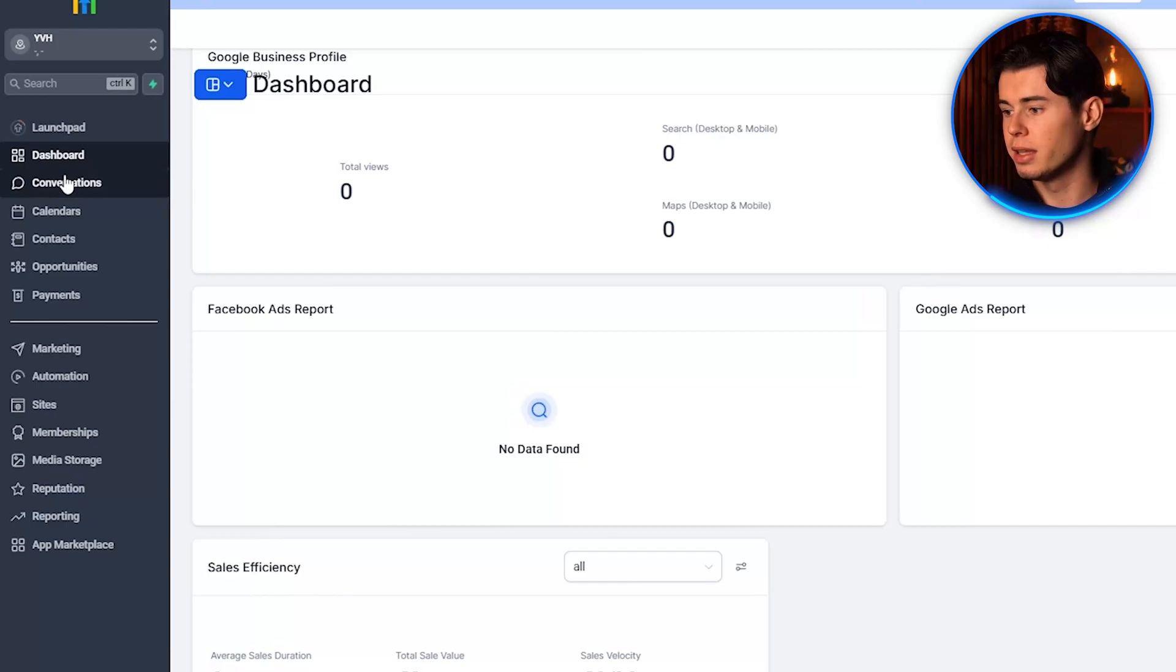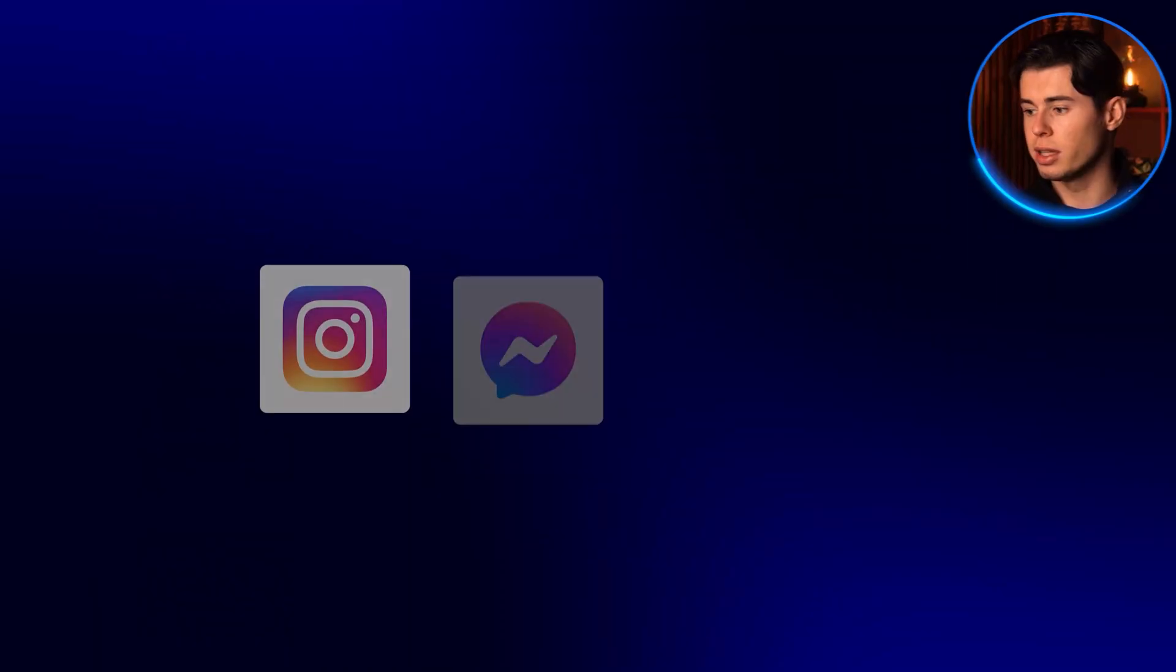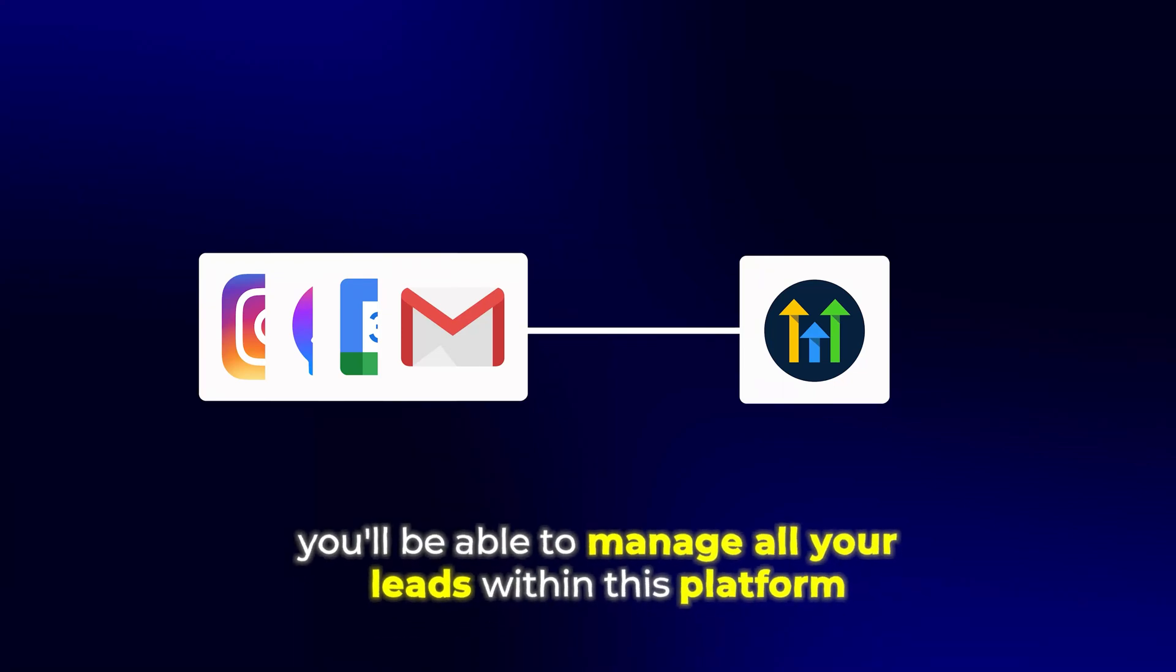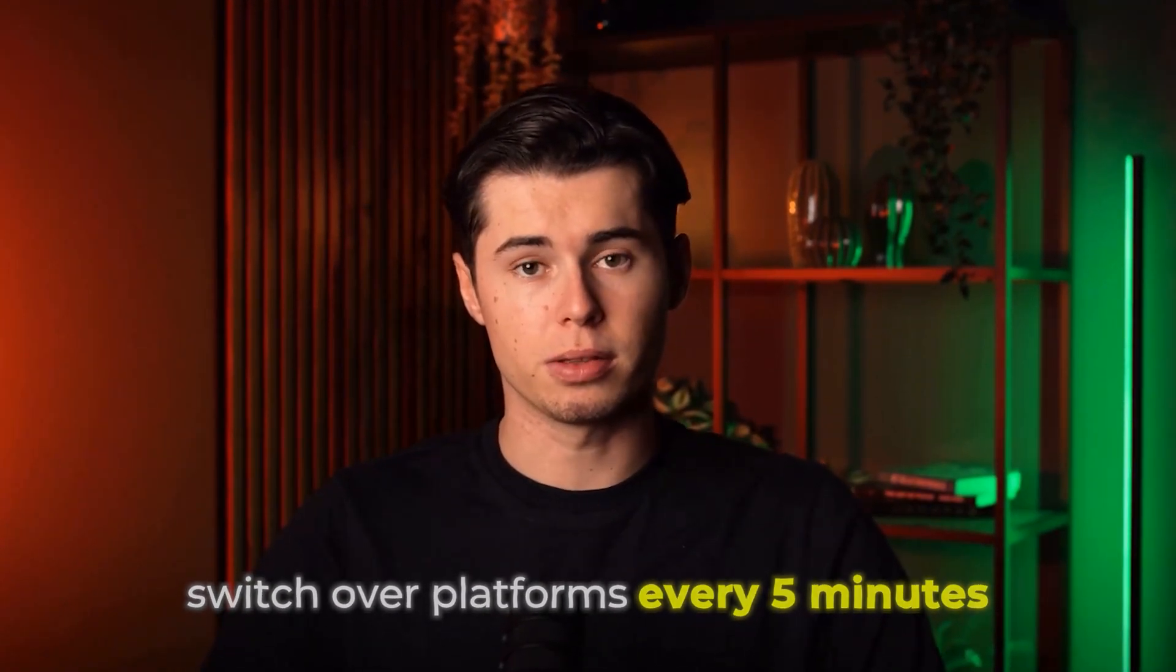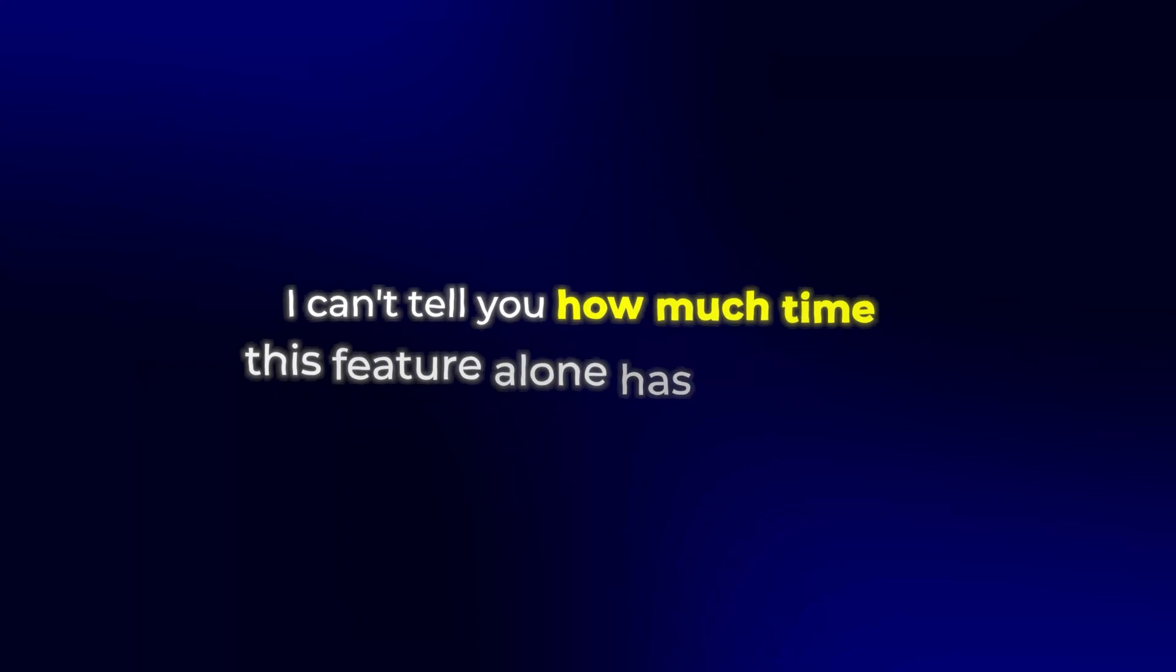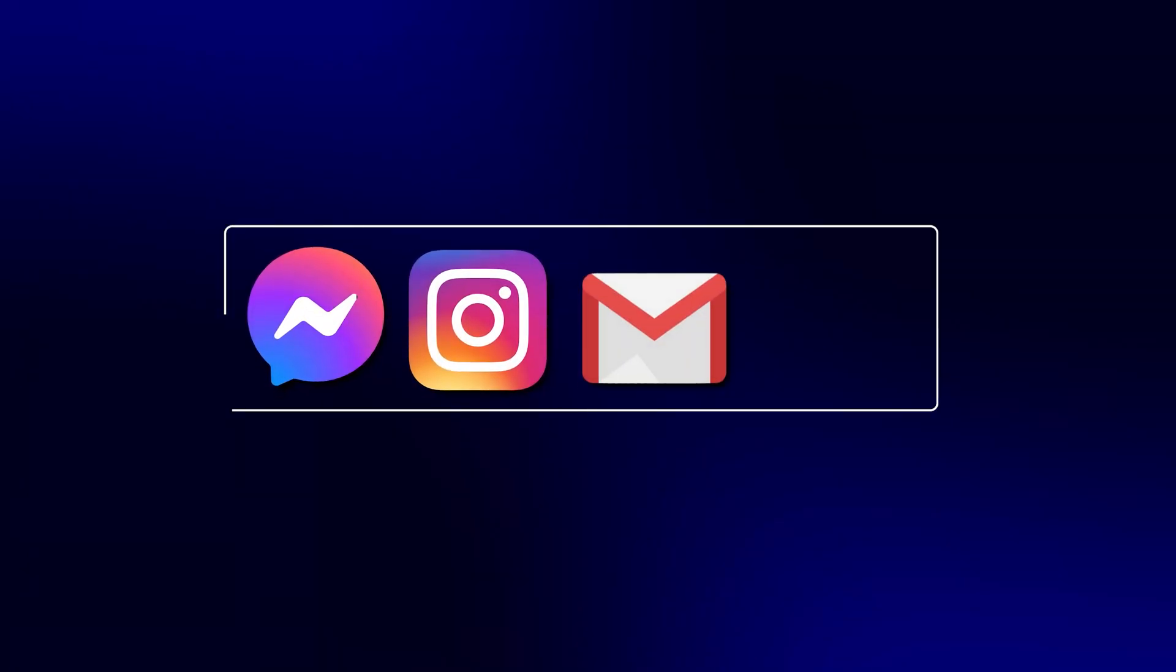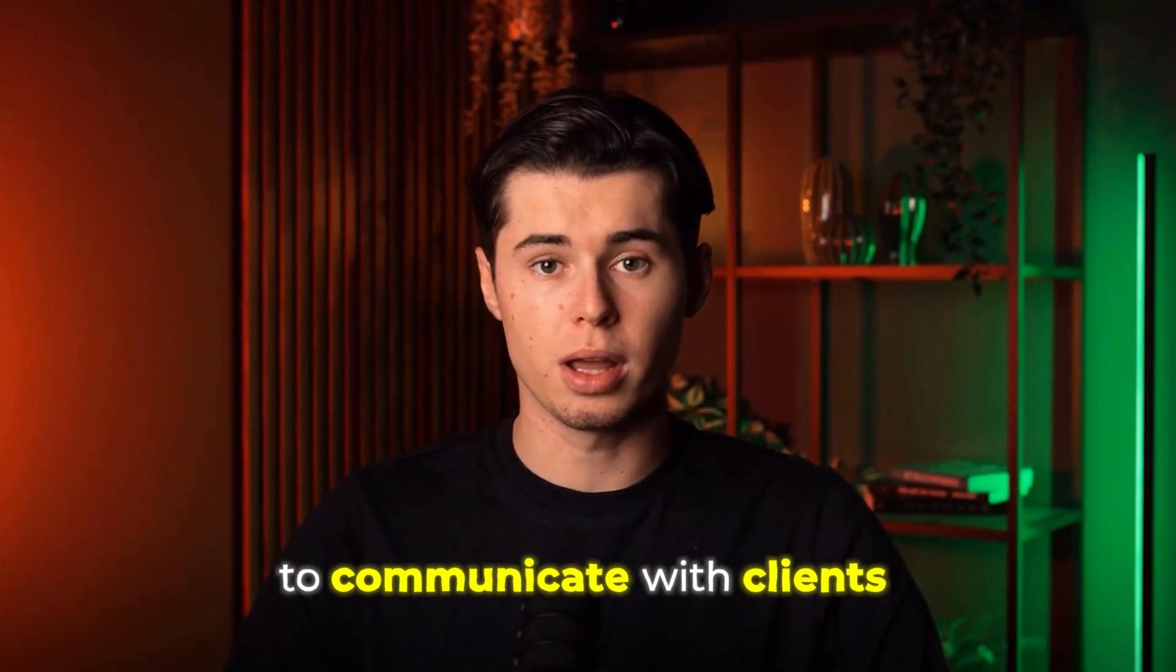Next up is the conversations tab. If you actually connect your social media with Go High Level, you'll be able to manage all your leads within this platform, which is amazing because it solves you having to switch over platforms every five minutes to reply to different leads. I can't tell you how much time this feature alone has saved me. Before using Go High Level, I was constantly switching between Facebook Messenger, Instagram DMs, email, and text messages to communicate with clients.